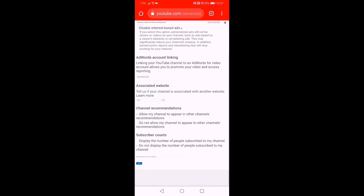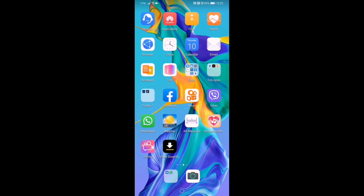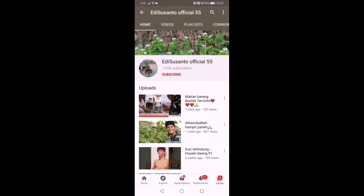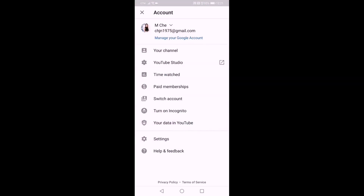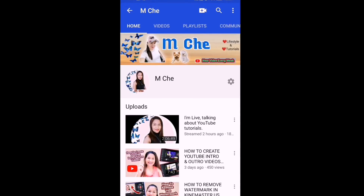Now let's check if it's changed on our YouTube app. We open the app and we can see the privacy setting has been changed. That is how to change it — it's very easy and simple.